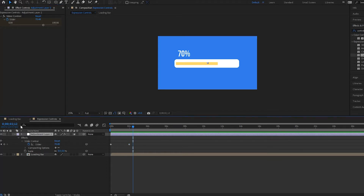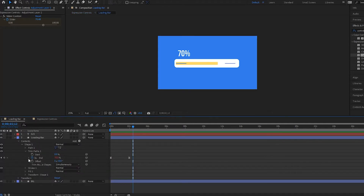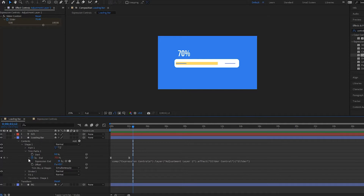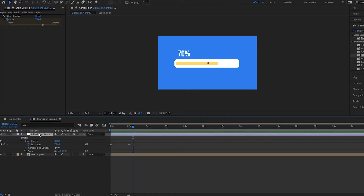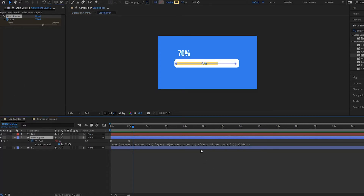Just to show you what the actual expression looks like, we're going to open it up. Twirl this down — if you had your layer closed you could also press E twice and it would bring up your expression. What this is telling us is that it's taking from the Expression Controls composition, then from Adjustment Layer 2 that we created, it's using the Effect Slider Controls and then the Slider. So: Expression Controls, Adjustment Layer 2, Slider Control, Slider — that's what this means.